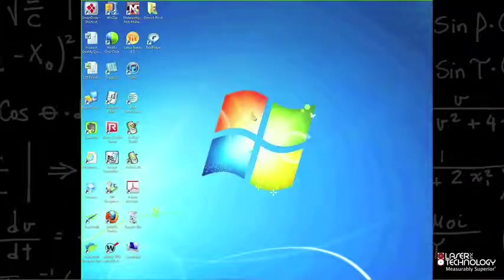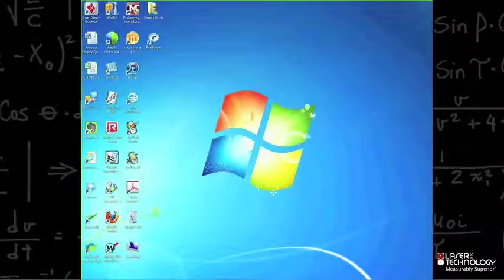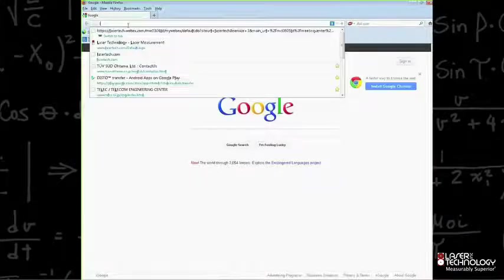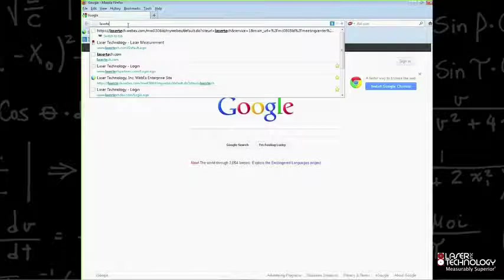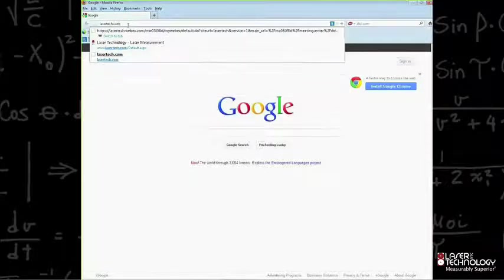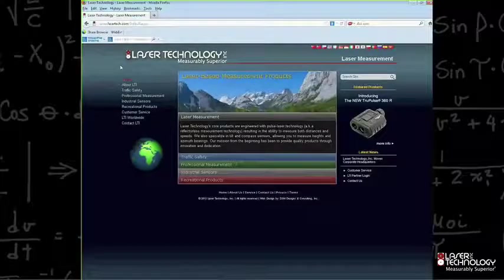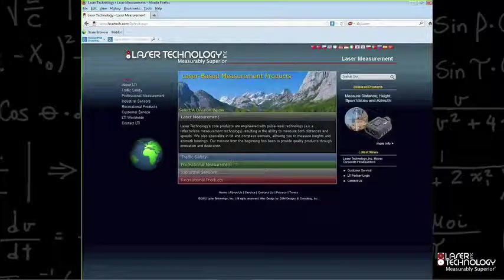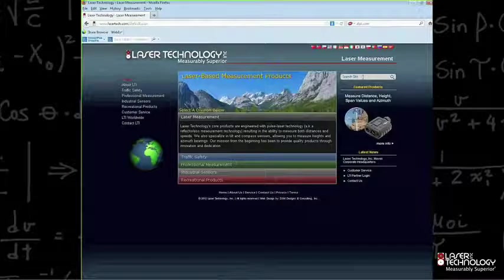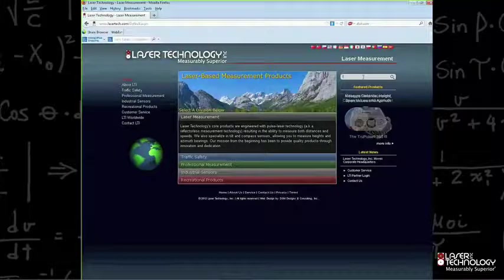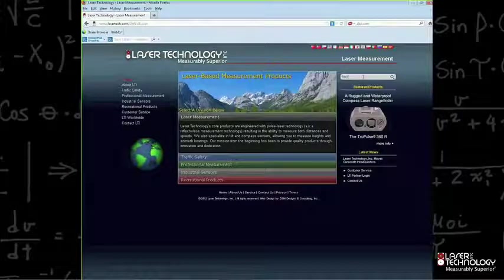Next, you want to navigate to Laser Technologies' website. Go ahead and launch a browser and enter lasertech.com. On Laser Technologies' website, there's a search on the right-hand side. Go ahead and type in LaserGIS.